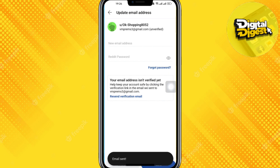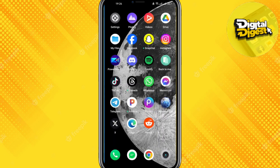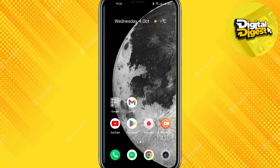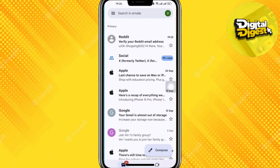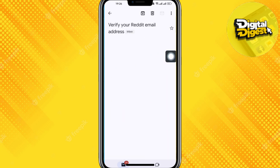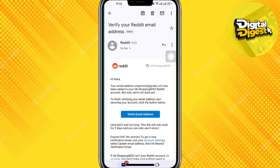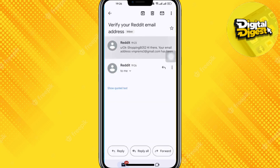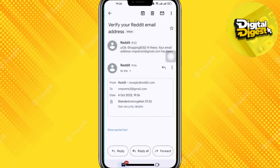The email has been sent — now let's check our email and verify it. Here you can see our verification email has arrived. Click on it, then click on the 'Verify Email Address' button.